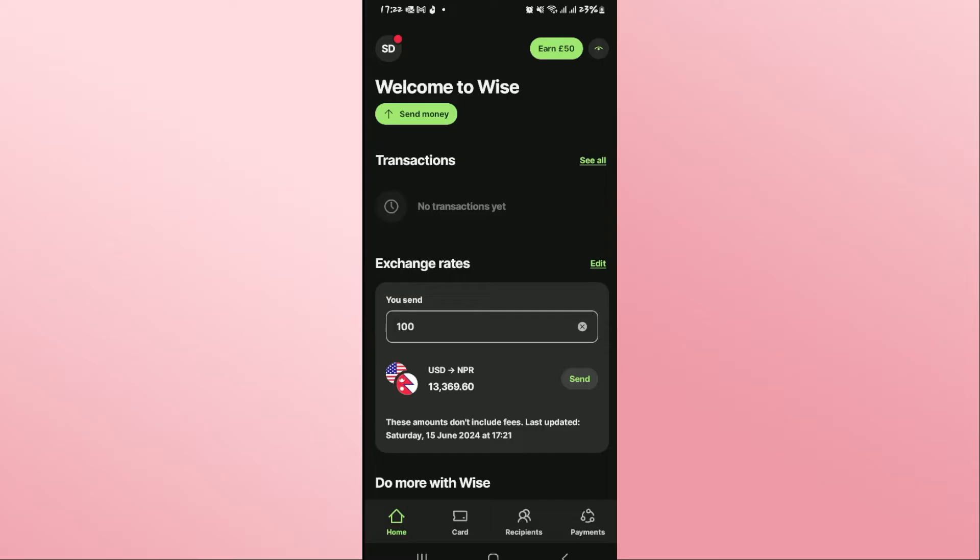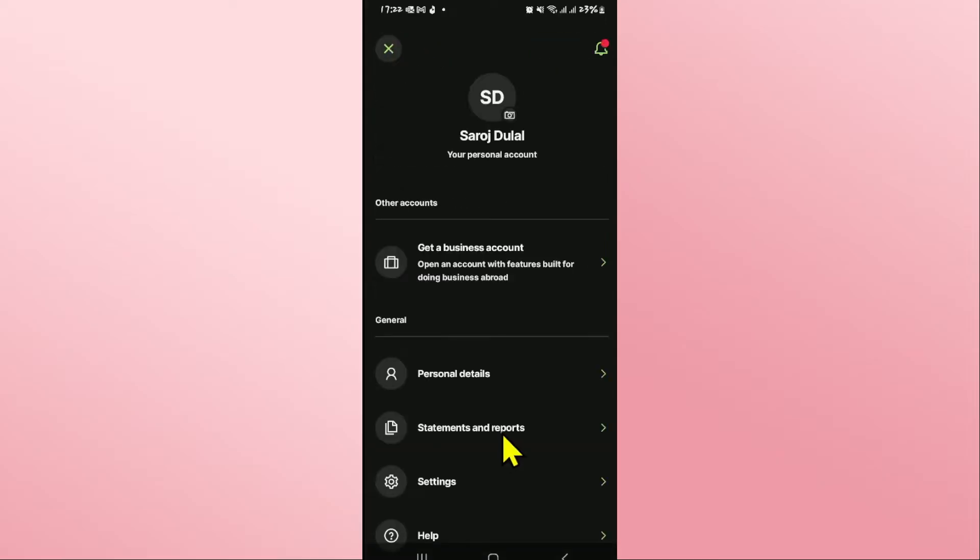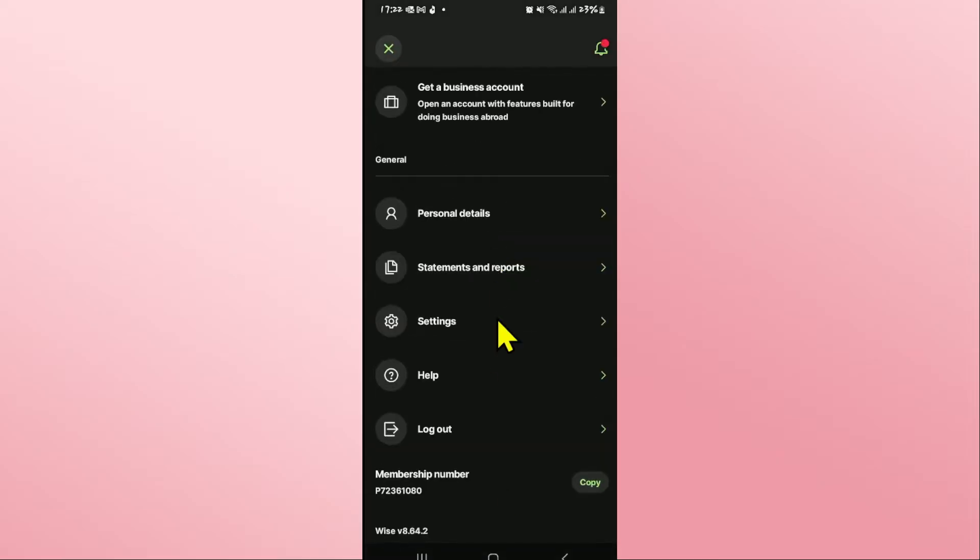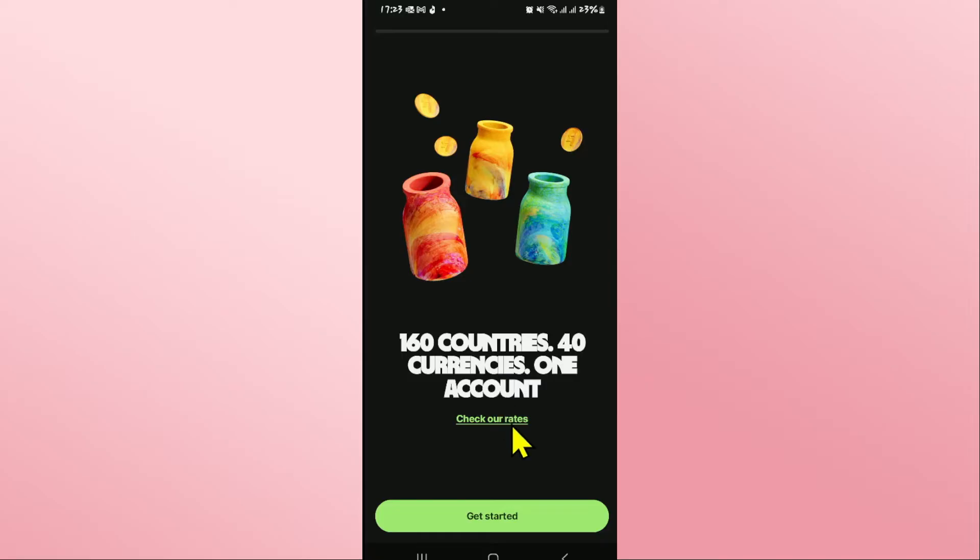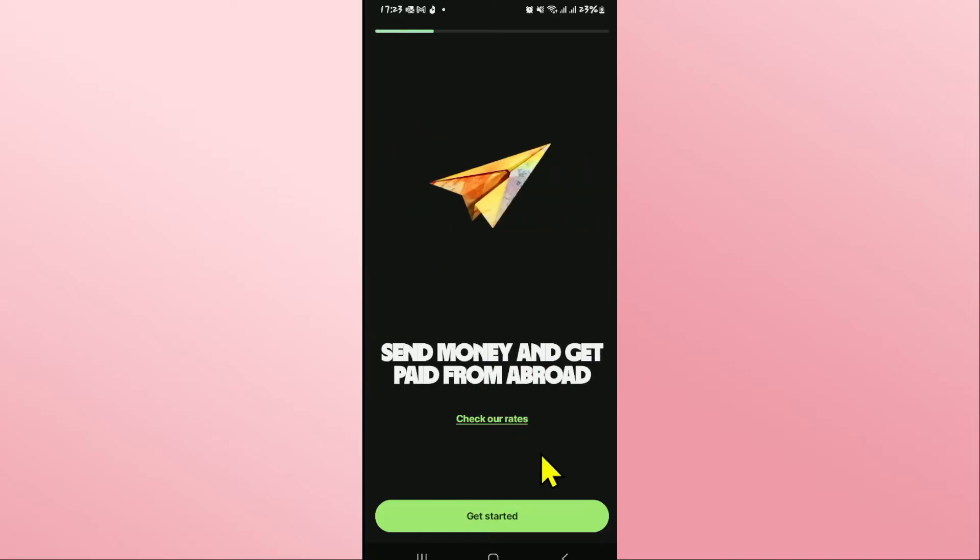Provide either one of these, and once you are taken into the home page, tap on your account icon at the top left corner. This will open up the account settings. Scroll down and you will see the log out button. Go ahead and tap on it and you will be logged out from the Wyze application account right away.